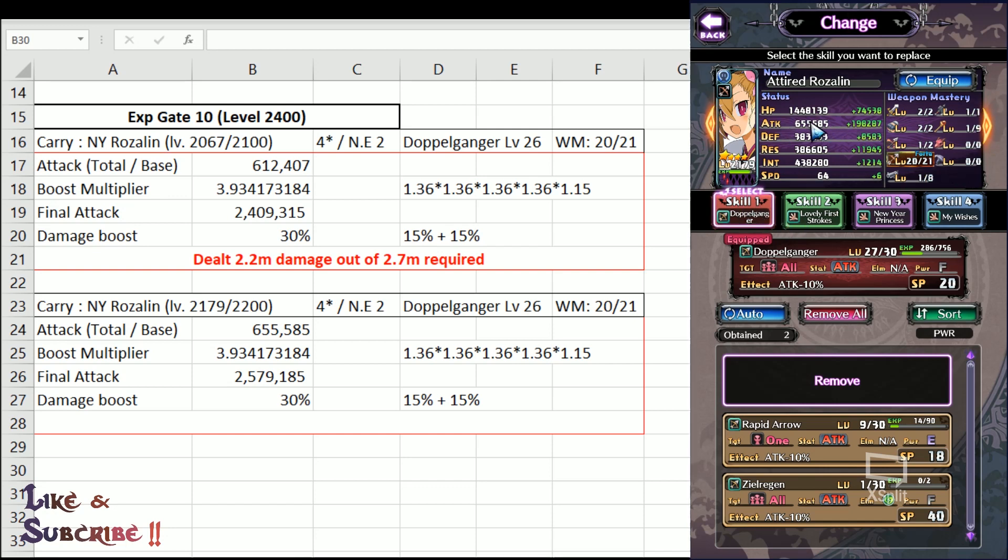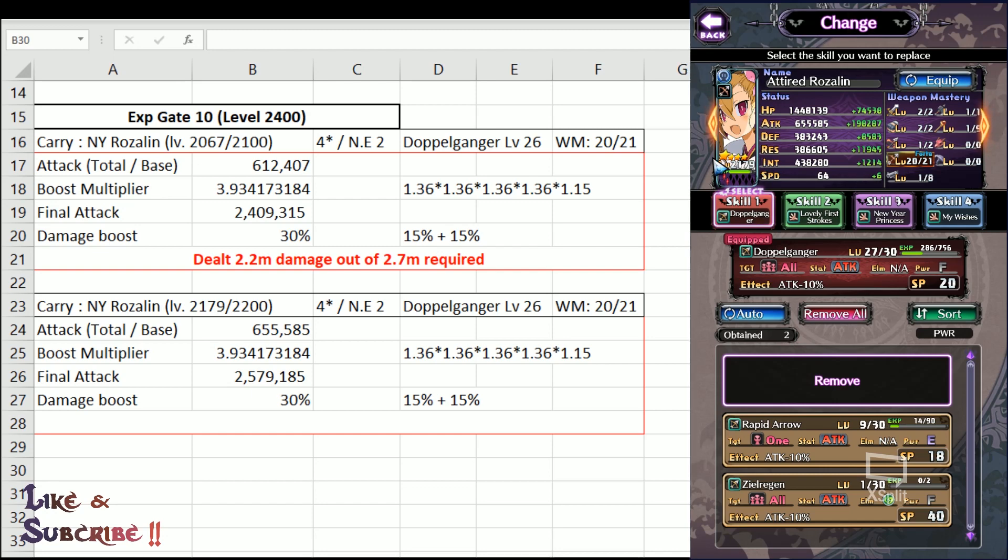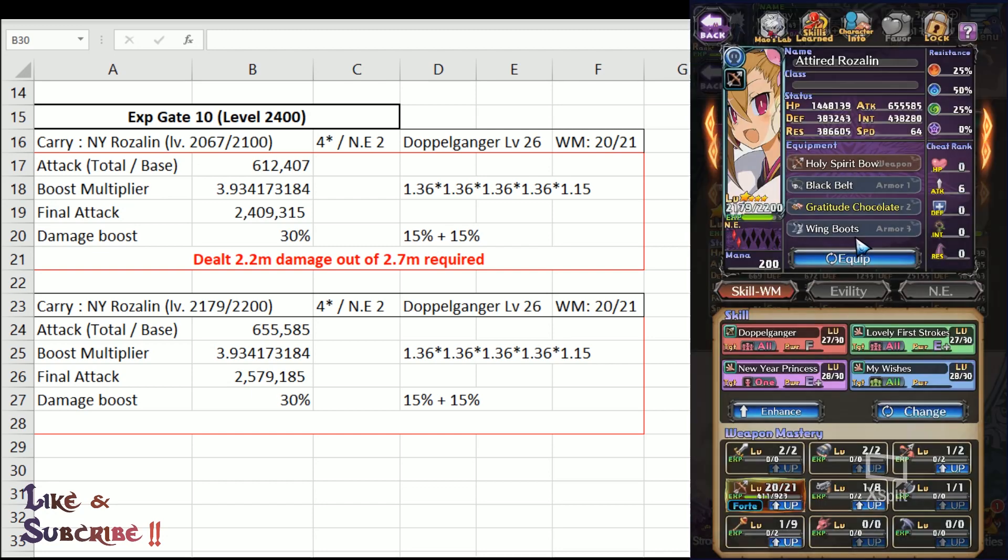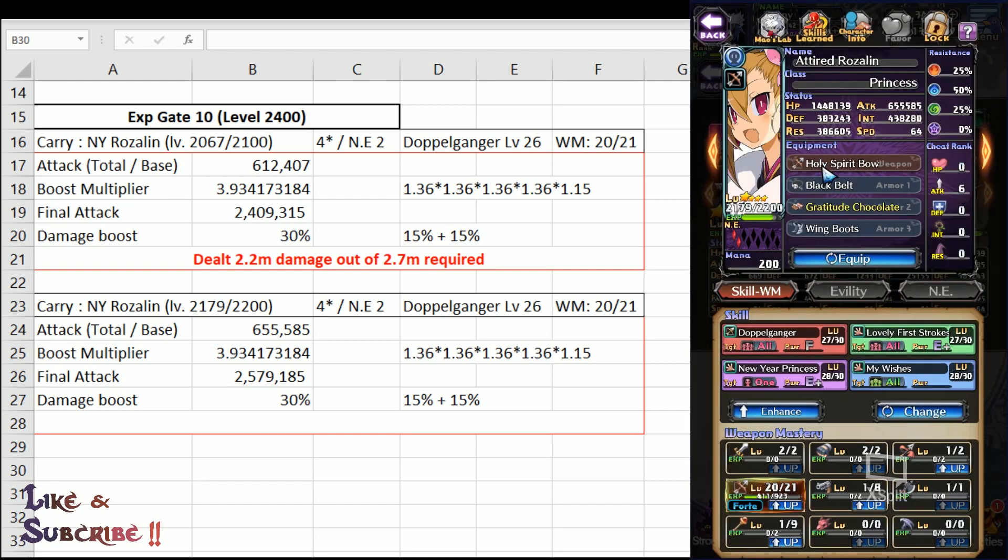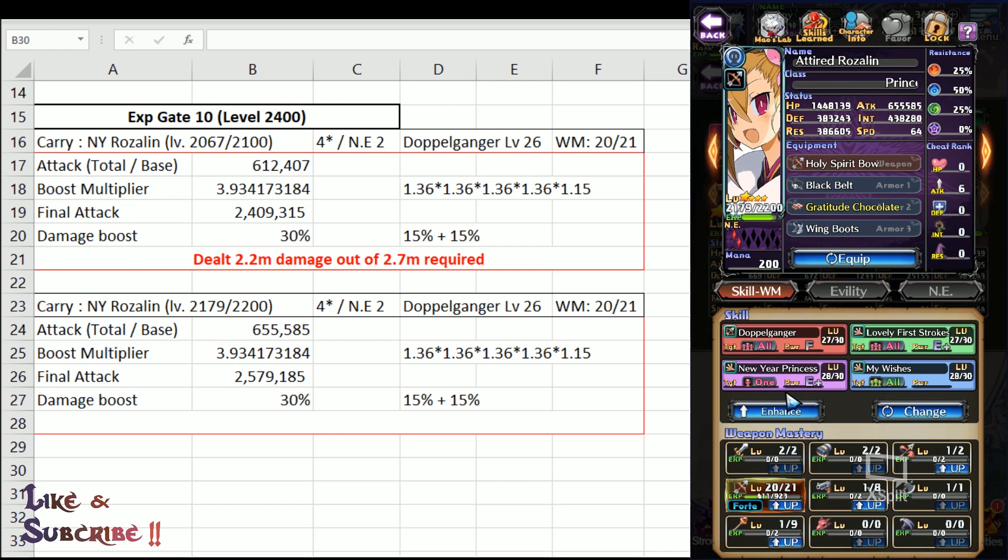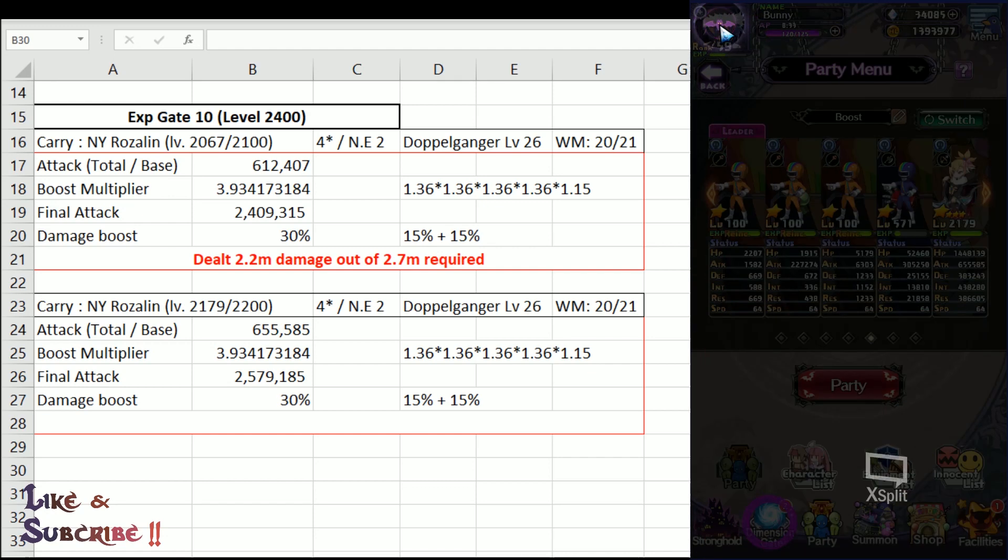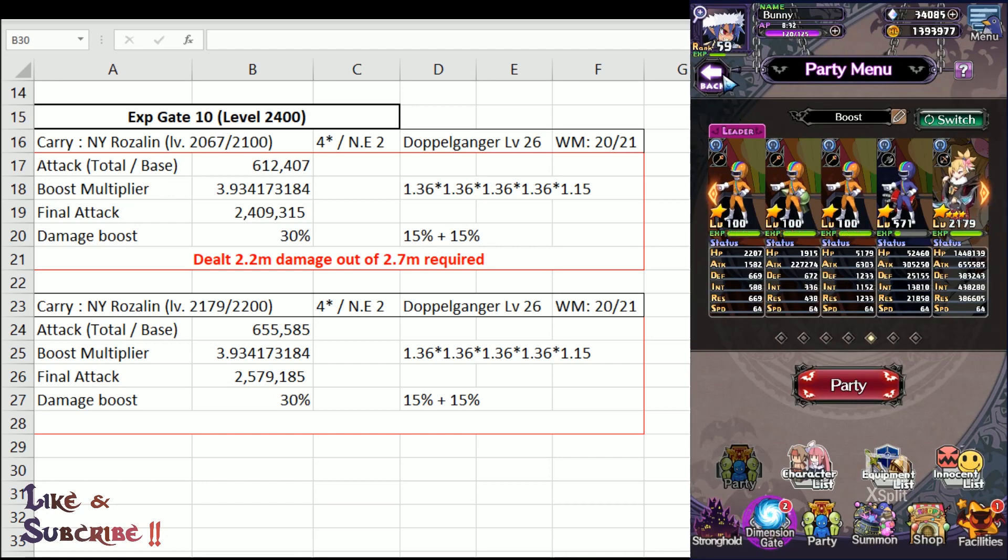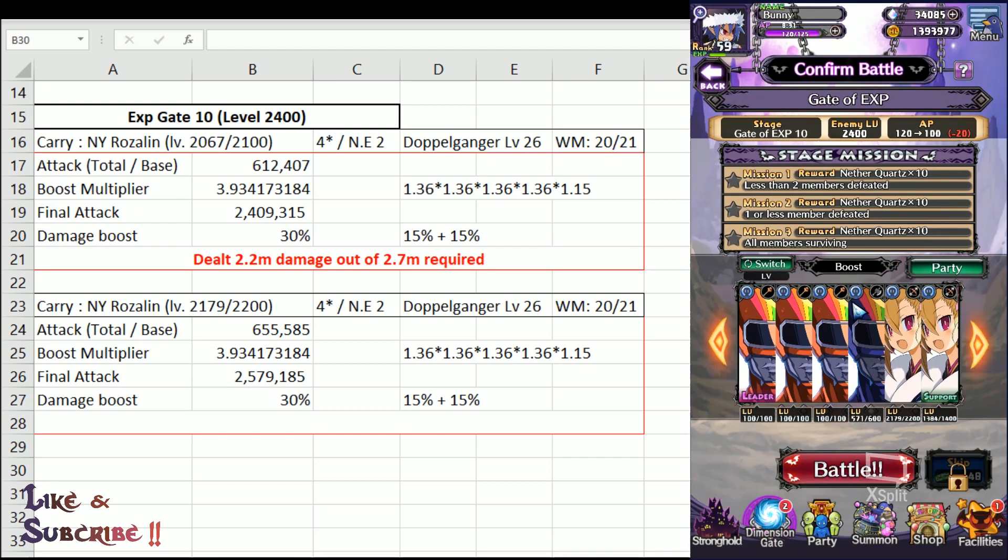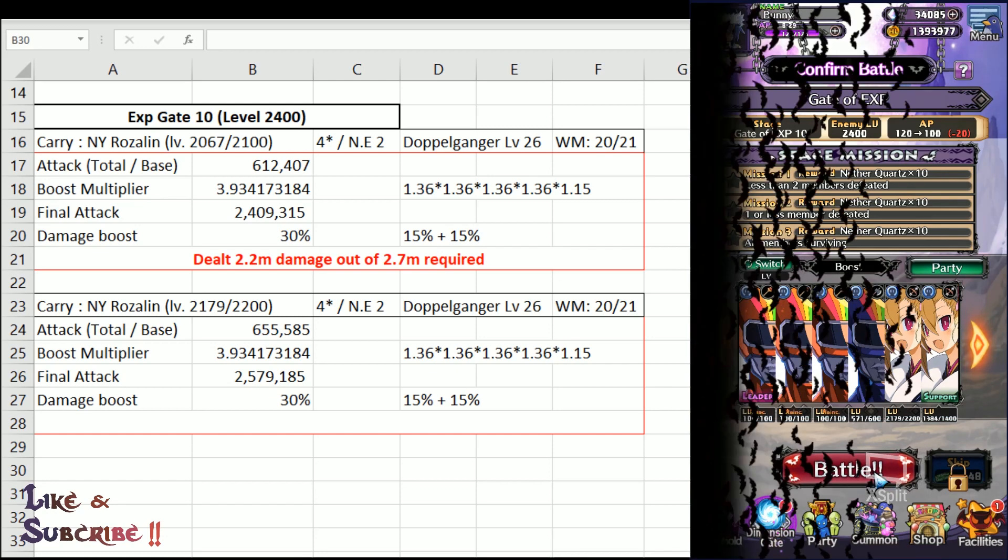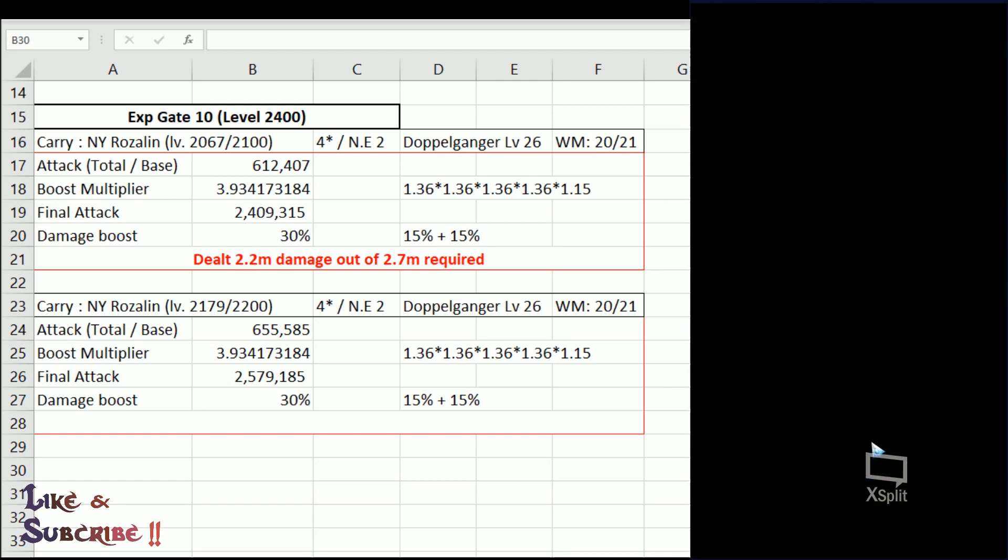And yep, attired Rosalind. What do we have to see? The attack now has been increased slightly from previously 612k to now 655k. All due to her levels. So the equipments have not changed. She is still using the same old equipment from the previous run. As well as the Weapon Mastery has not increased, the Mana Allocation, nothing has changed. So with that, let us jump right into the battle and see if these stats, can we clear it once and for all. 3 stars, alright?